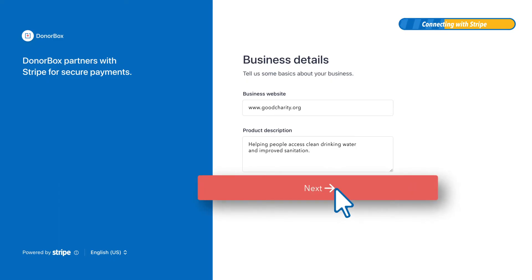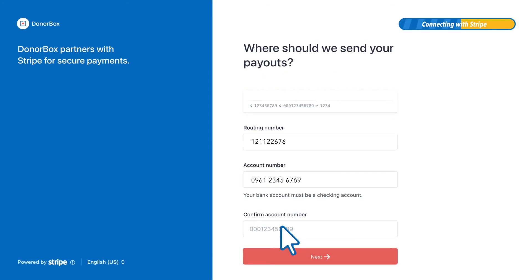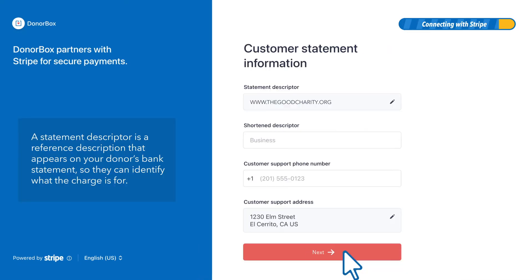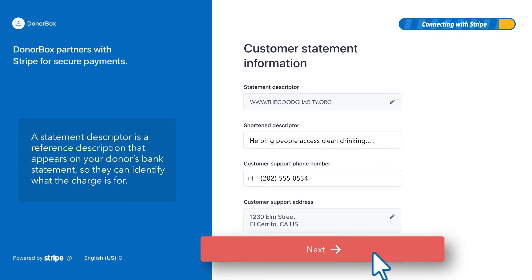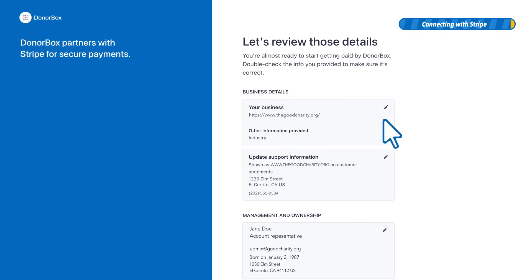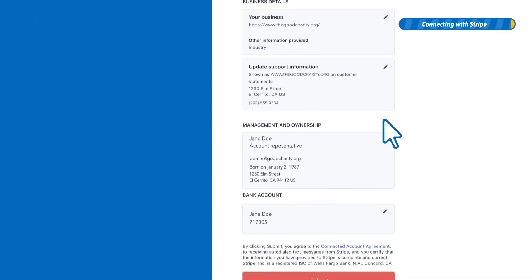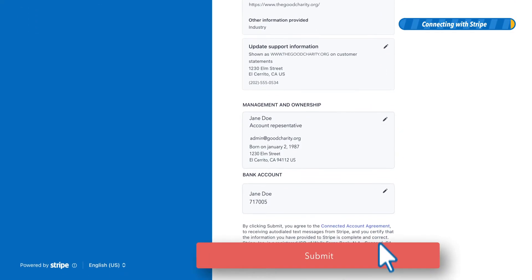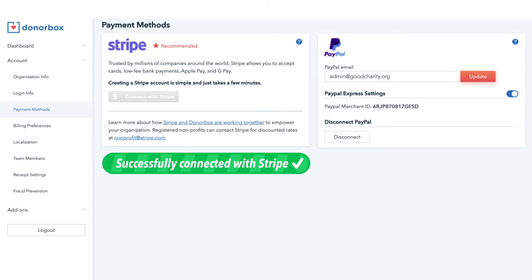Now you're just a few clicks away from receiving your first donation. Fill in the details of the bank account you want your donations to go into. Next, add a statement descriptor that Stripe can share on your donor's bank statement. Add any other info Stripe asks for, then review all the information you've entered and make any corrections if needed. Once you click Submit — congrats, you're good to go!